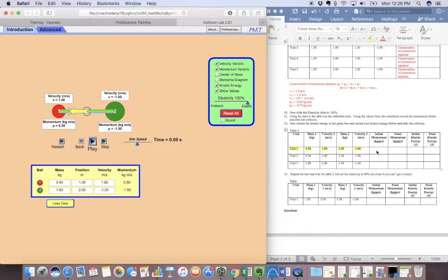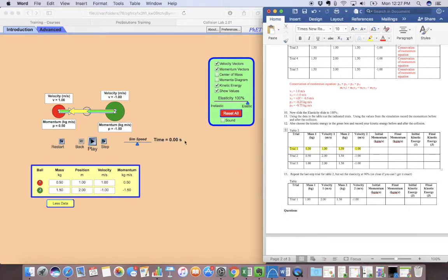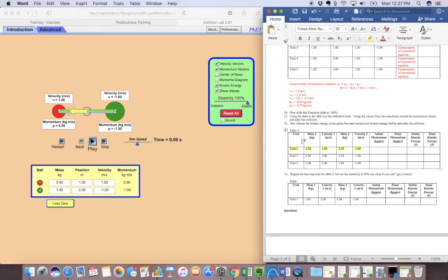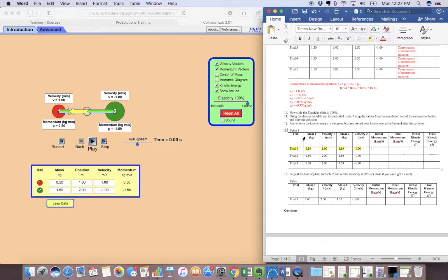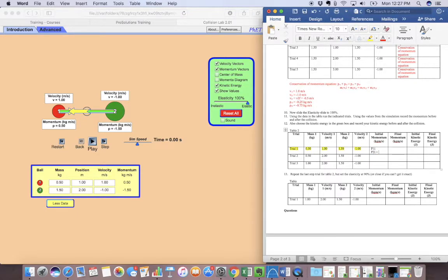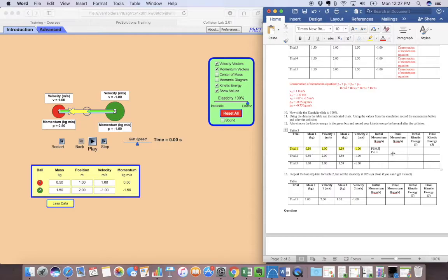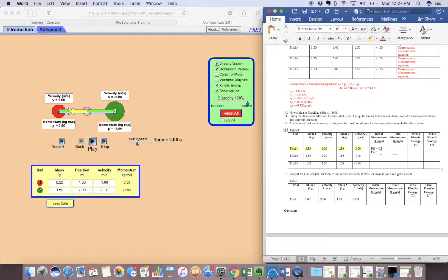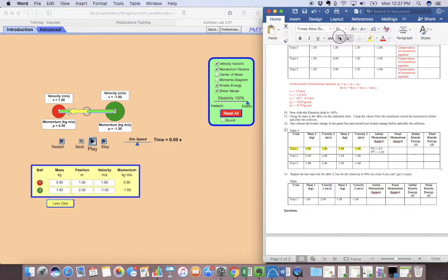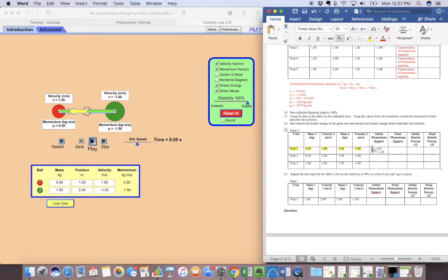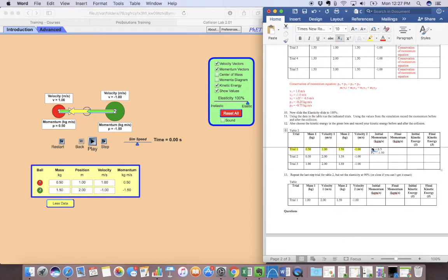Then we can have our initial momentum. Now it's got initial momentum. We're going to have it for the two different objects. So we're going to have P1i and then P2i. So P1i is going to be 0.5. And P2i is going to be negative 1.5.